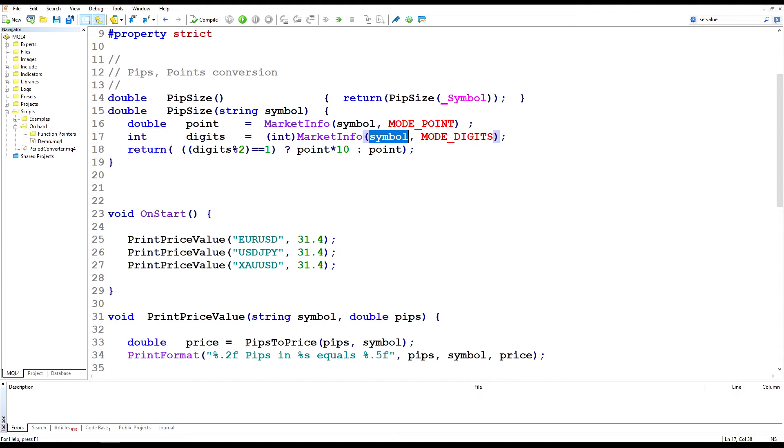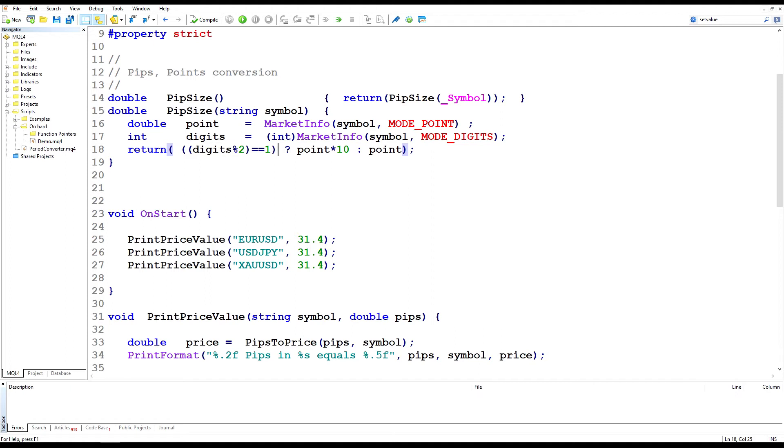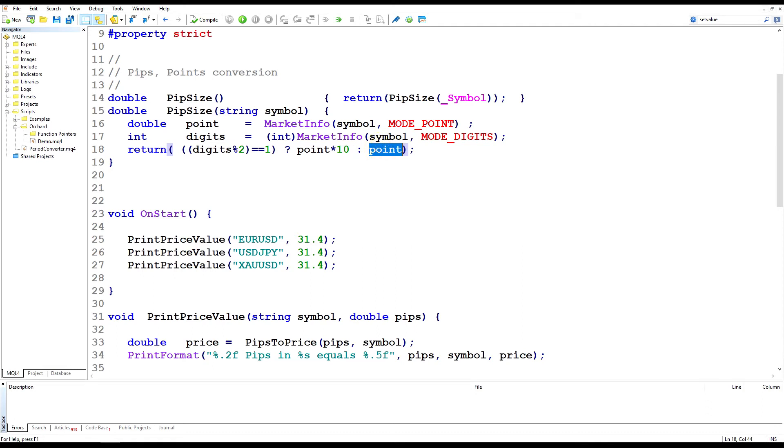So then all I'm using is the modulus function here, digits percent two. And what I've determined from checking as many brokers and symbols as I can find is that if this returns a one, so if there are an odd number of digits, then the broker is adding that extra digit. And in that case, I'm returning point multiplied by 10, but if the number of digits is even, then I'm just returning point.